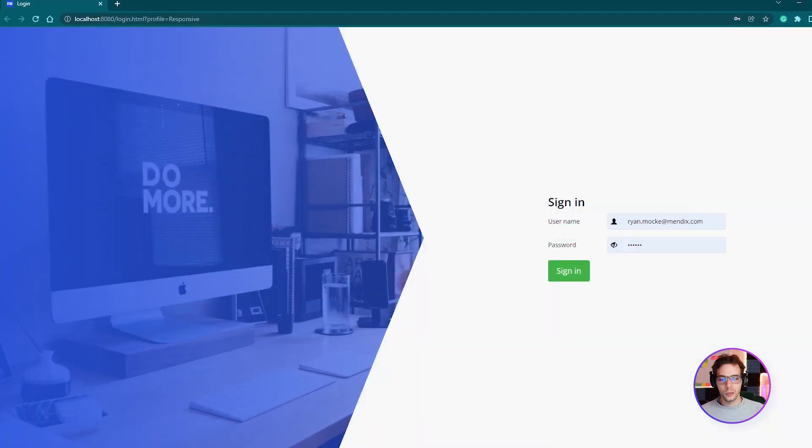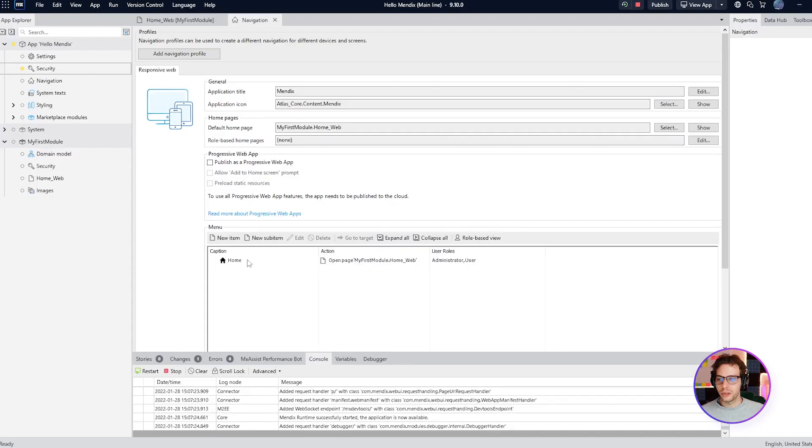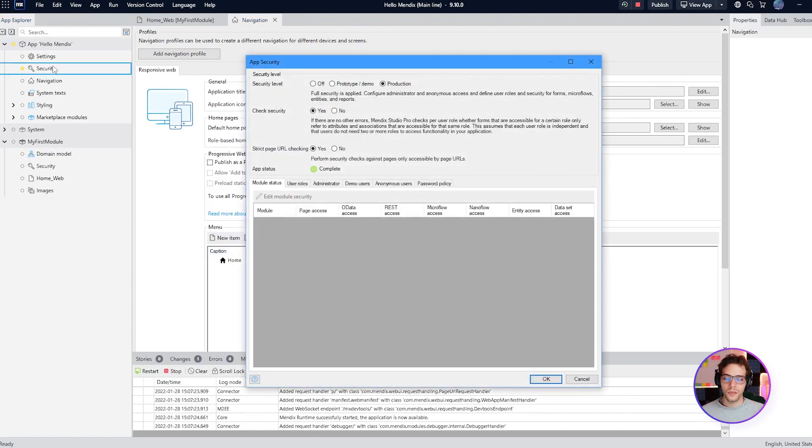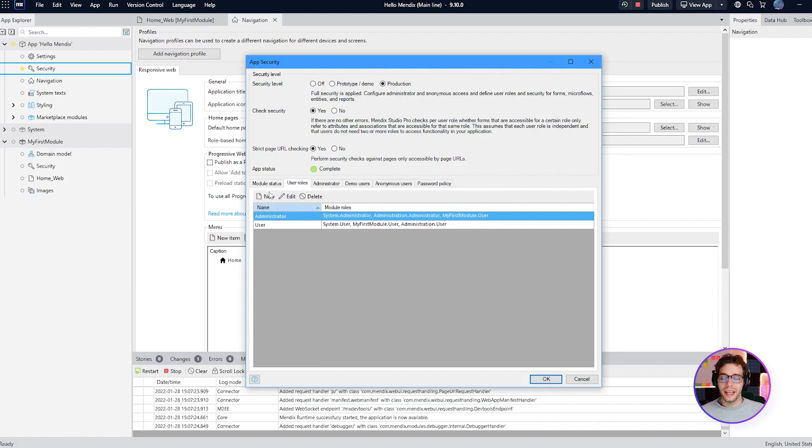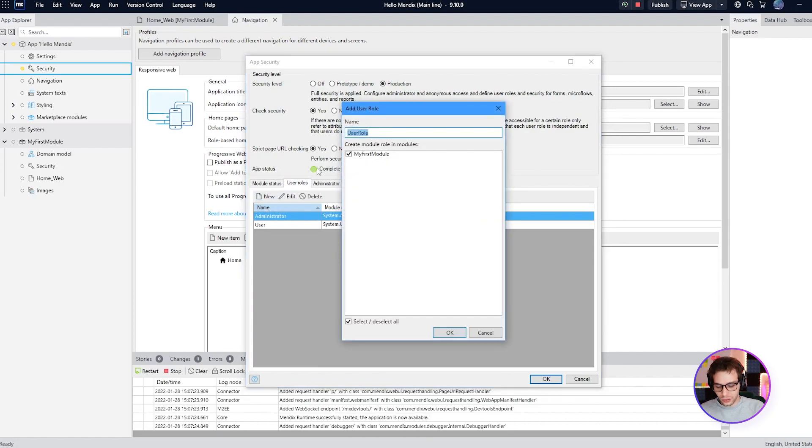The second option is to build out a page in Studio Pro using the Studio Pro WYSIWYG editor. We're going to go back to Studio Pro and back into security. Next we move to the user roles tab and add a new user role called guest.